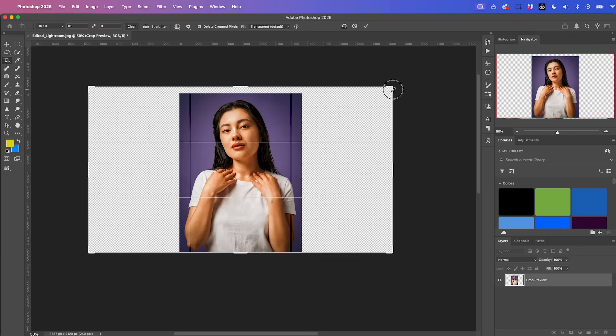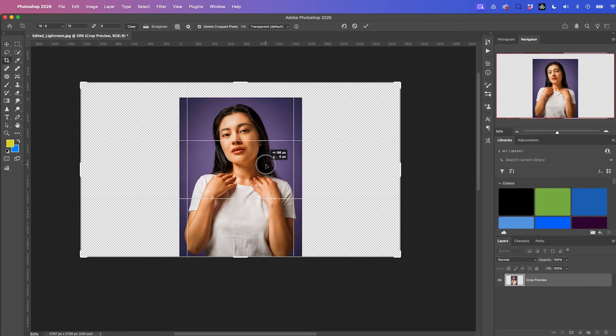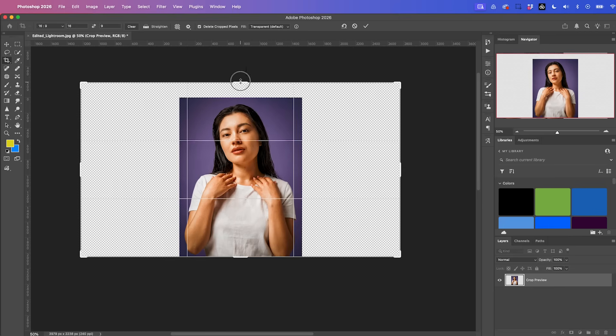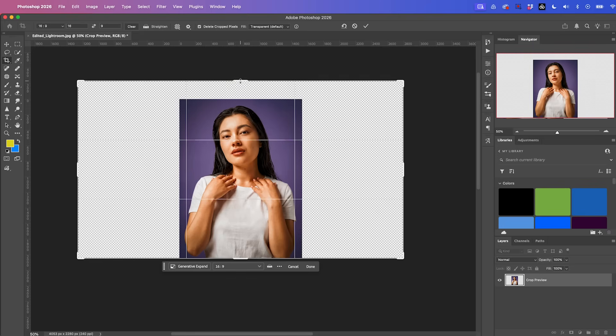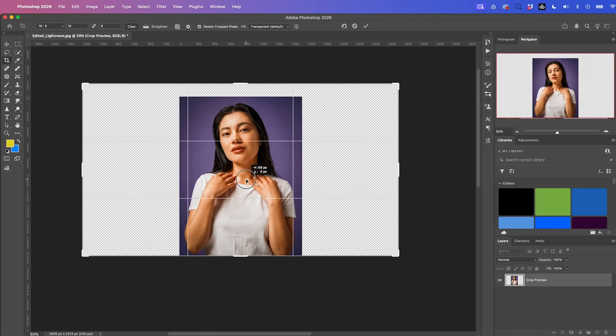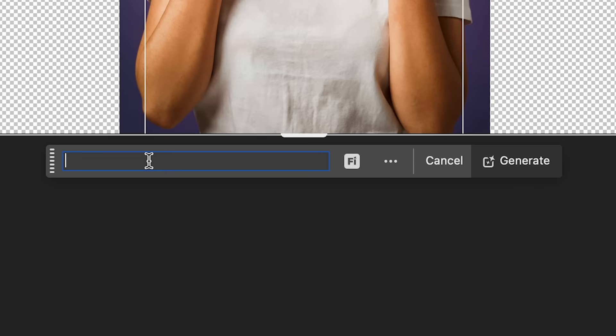And it will work with any type of background, whether it's a clean background or a busy background with lots of trees and animals. It'll expand the image and add to the image in a cohesive way. I'm just making sure that our subject is in the center and then select generative expand.